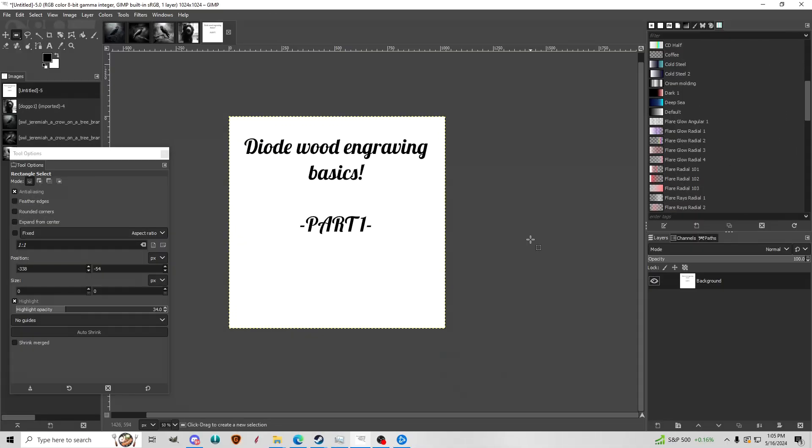This is going to be part one of my small help videos I'm doing. This one's going to be covering some very basics on diode wood engraving. Hopefully this helps.